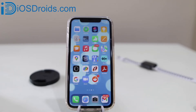In this video, I am going to show you how you can delete history on Reddit using both iPhone and Android. Let's begin with iPhone.